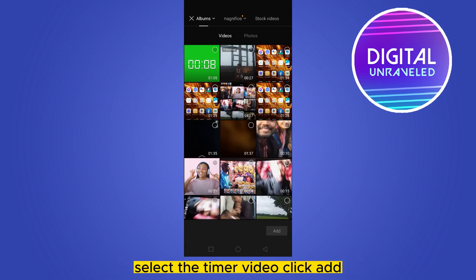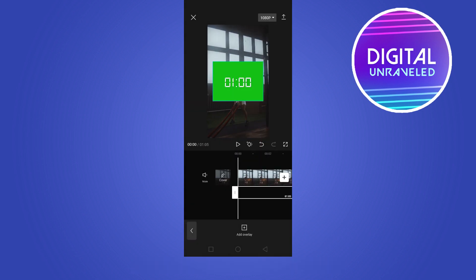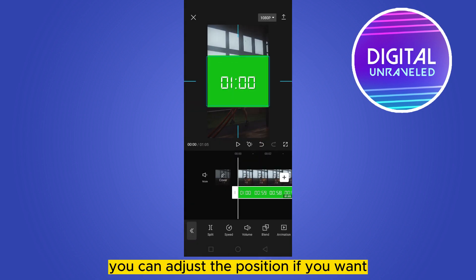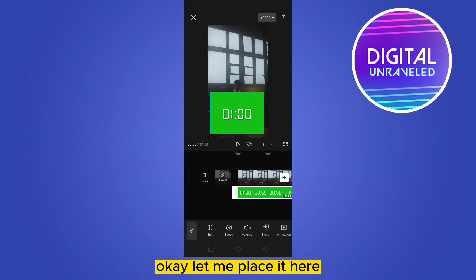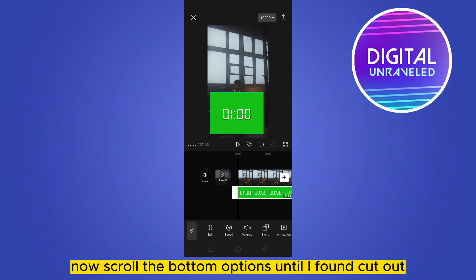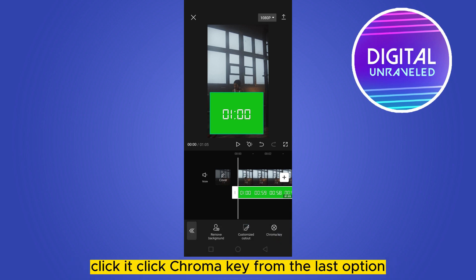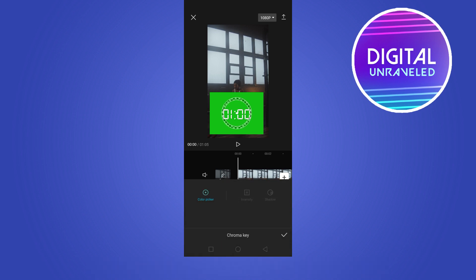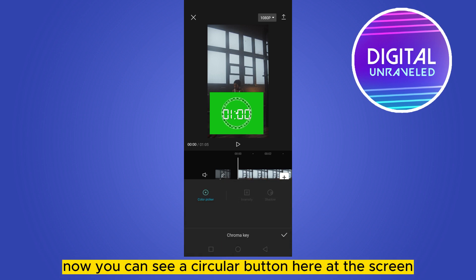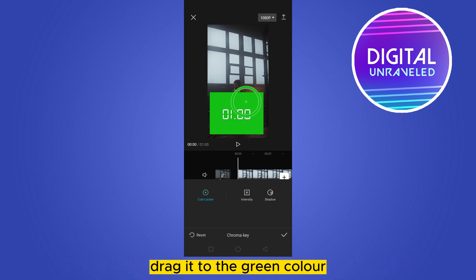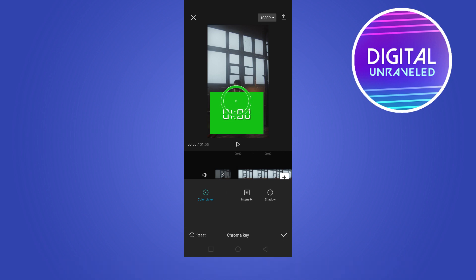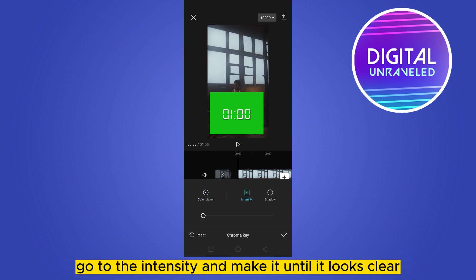Select the timer video and click add. You can adjust the position if you want. Now scroll the bottom options until you find cutout, click it, then click chroma key from the last option. You can see a circular button on screen — drag it to the green color.